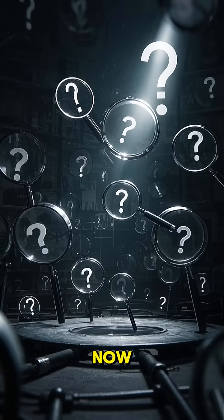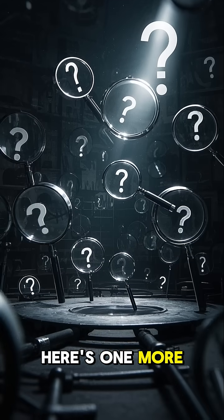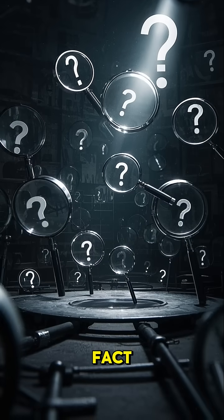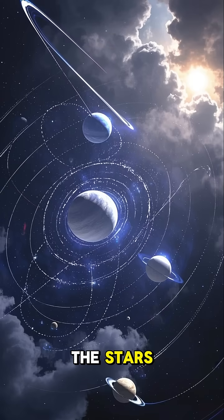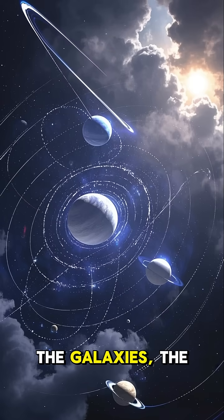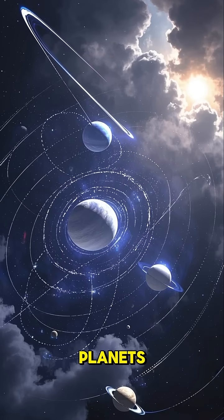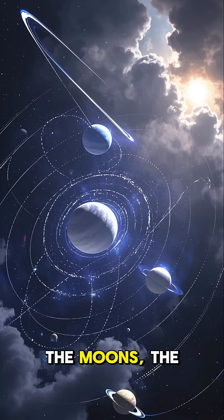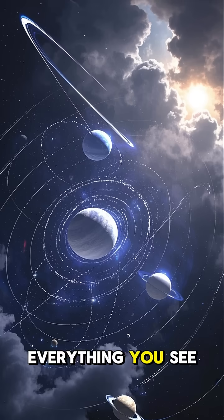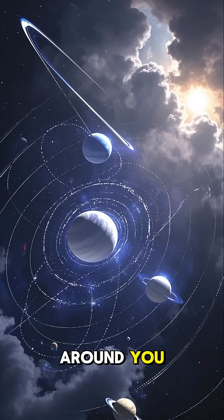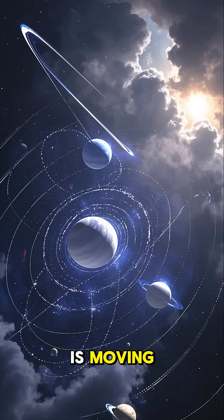Now, if that doesn't blow your mind enough, here's one more fact. All of this, the stars, the galaxies, the planets, the moons, the Earth, everything you see around you, all of it is moving.